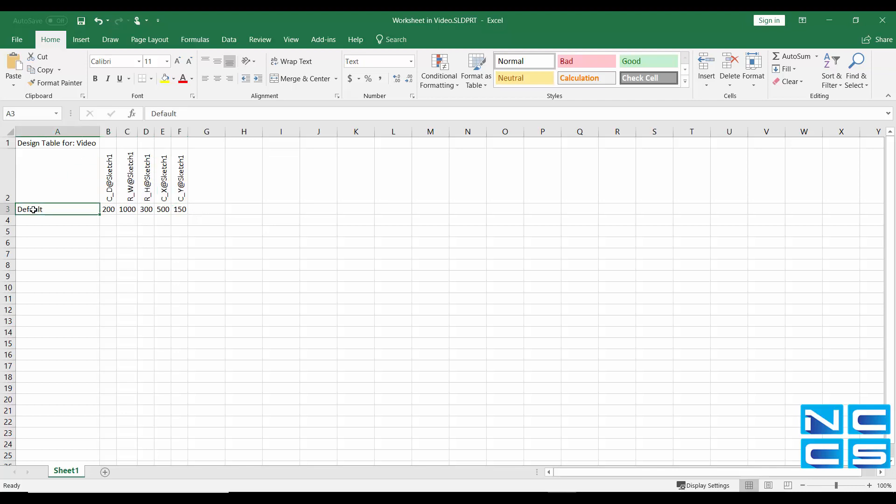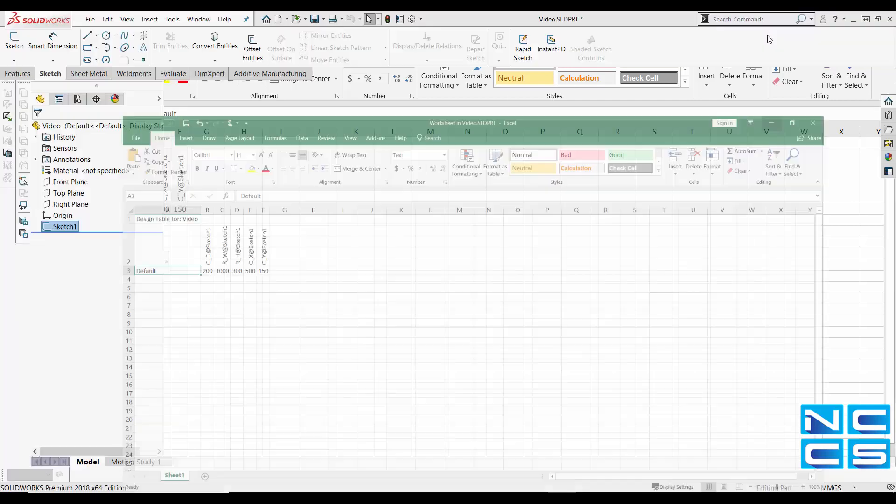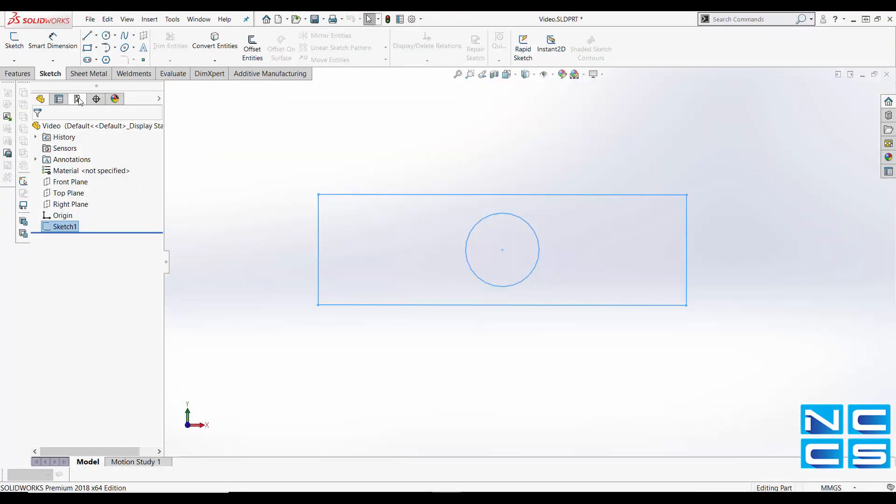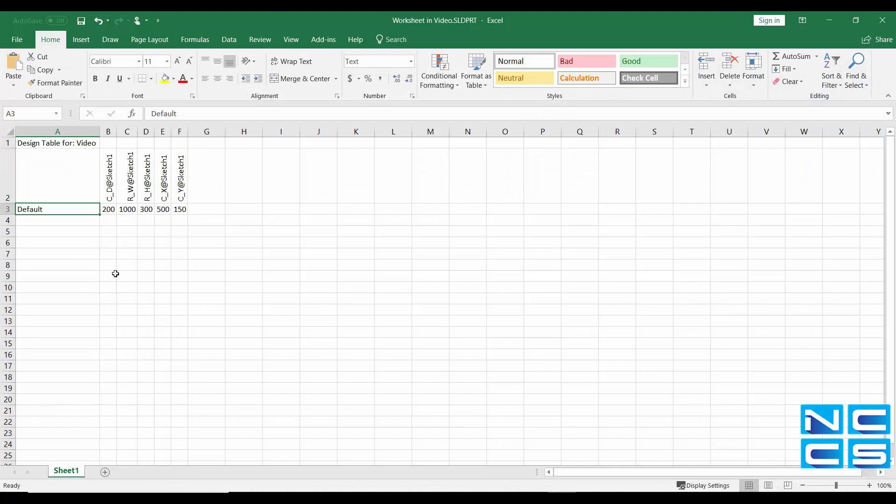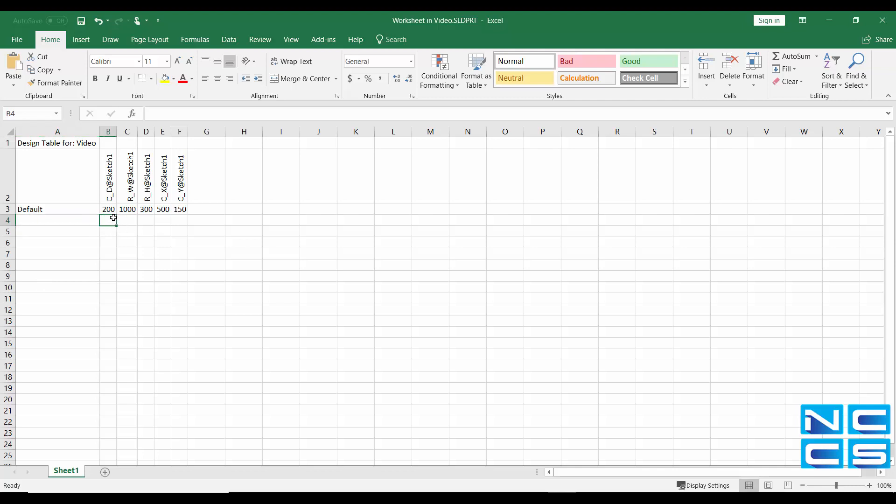And this says default. The reason this is default is you'll notice here that under configurations, default is the first one. This means that for every additional variation I make, it will appear under an extra configuration. It won't appear on the same sketch.